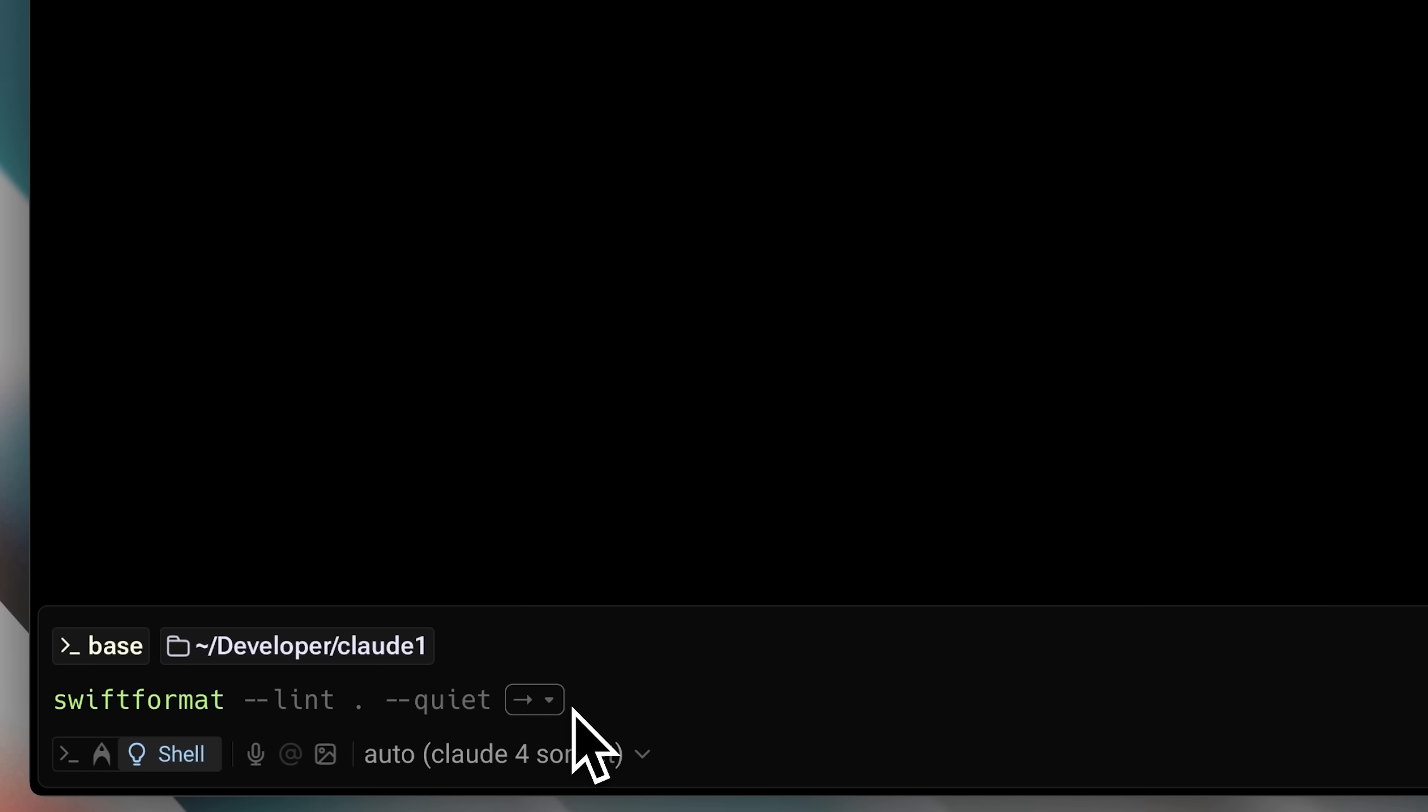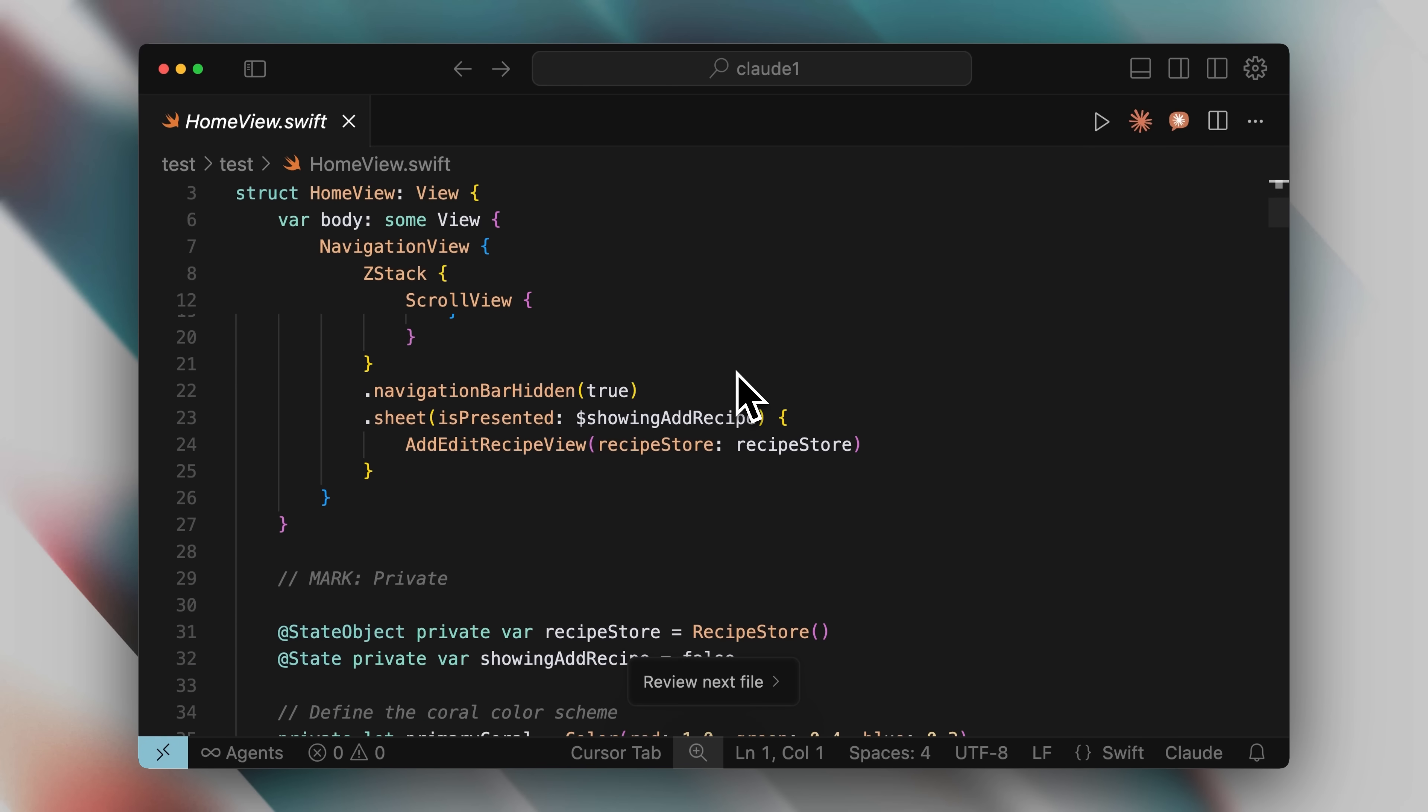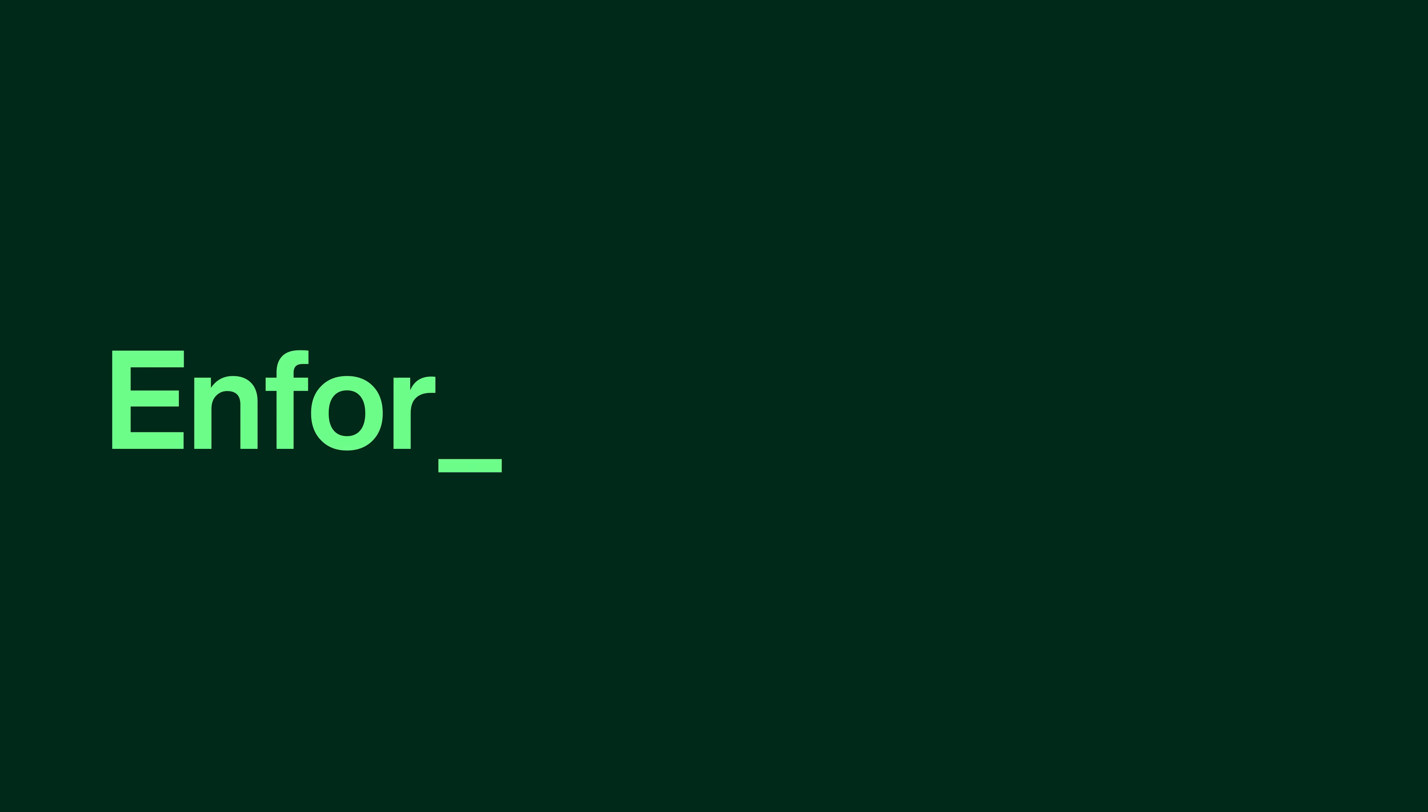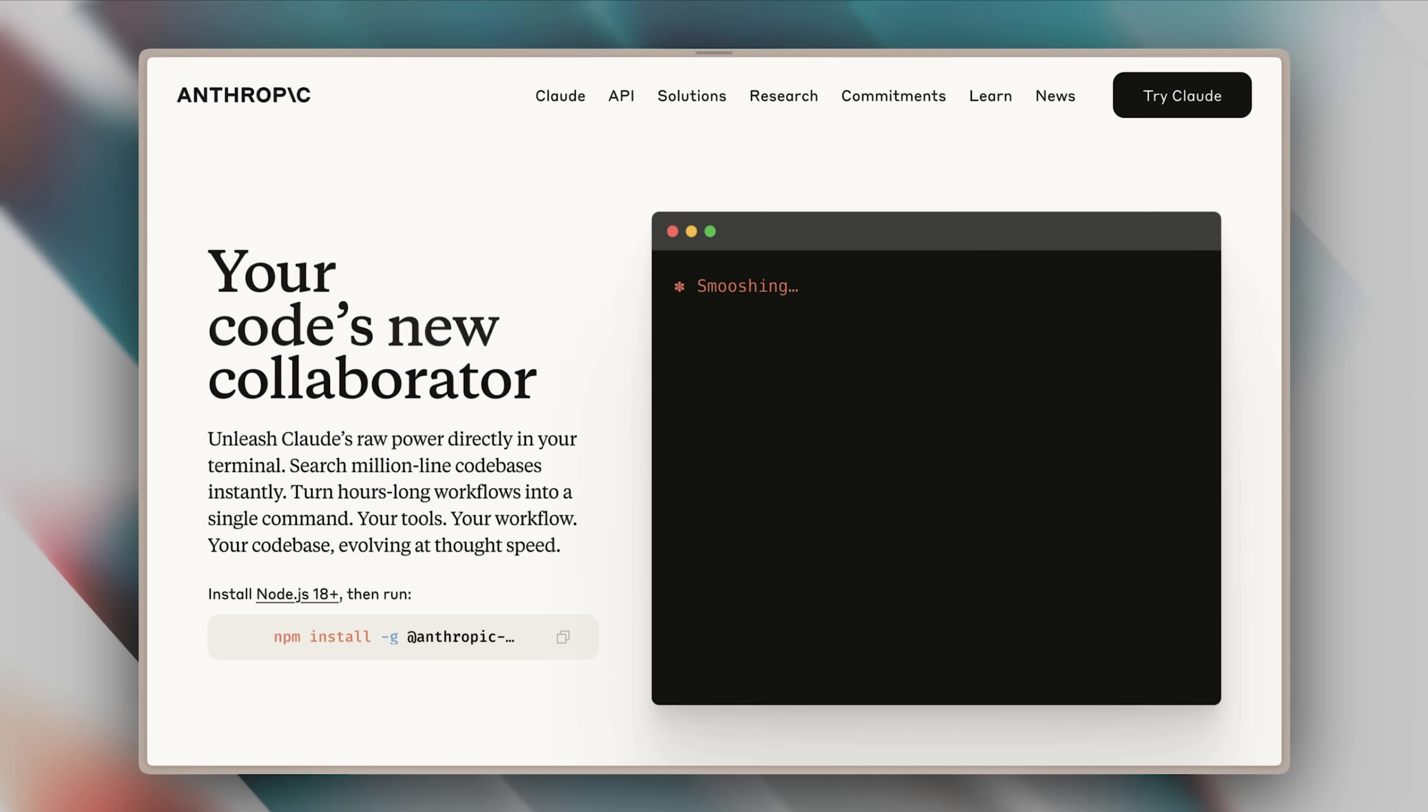So even before AI, there were already ways to check that the written code was up to standards and being written correctly. And today we're going to combine these existing ways with AI coding. I'm going to show you how to actually get your AI agents to write clean code.